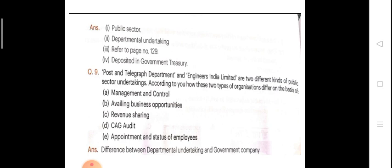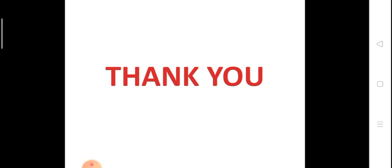Next question: post and telegraph department and Engineering India Limited are two different kinds of public sector undertaking. You have to find out that post and telegraph comes under departmental undertaking, and Engineering India Limited — where the word 'limited' is written behind the name of the company — that means it is a government company. You have to differentiate between them on the basis of management and control, availing business opportunities, revenue sharing, CAG audit, and appointment and status of employees. I hope you all have understood. Thank you so much.